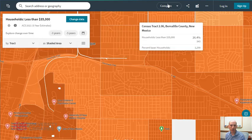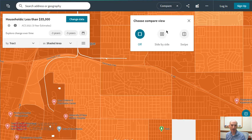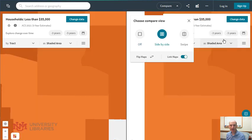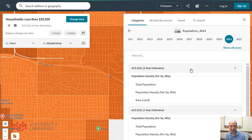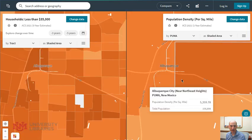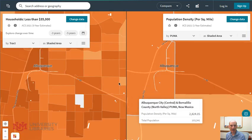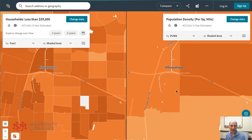You can compare one map versus another map side by side, and then you would pick a different variable. I'm going to pick something very easily, and then zoom out a little bit — you'll notice the maps are tied together.